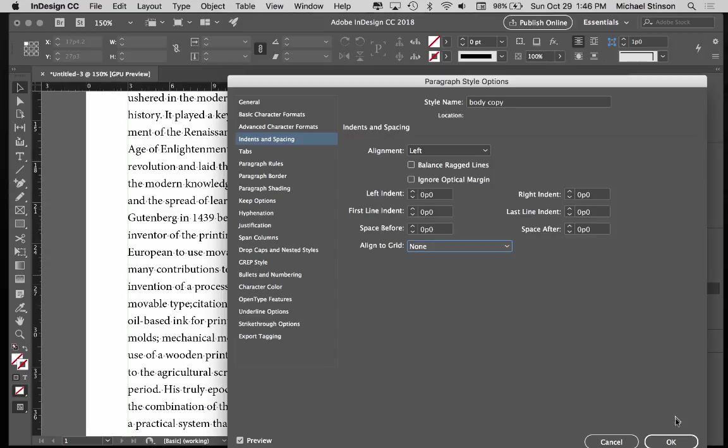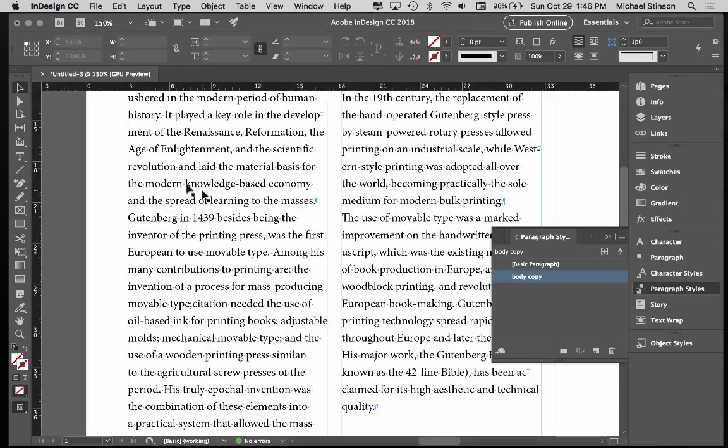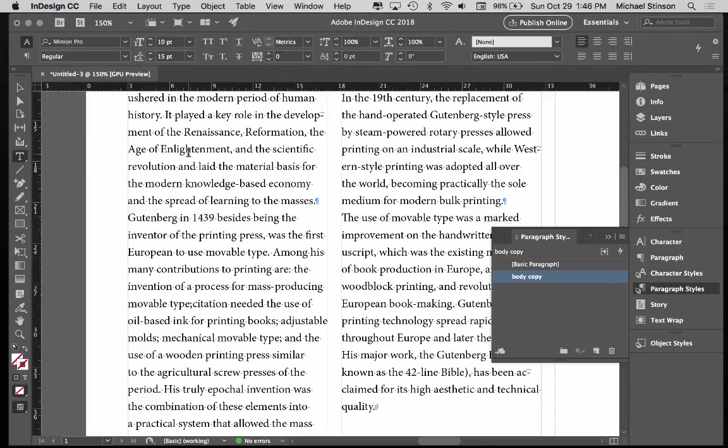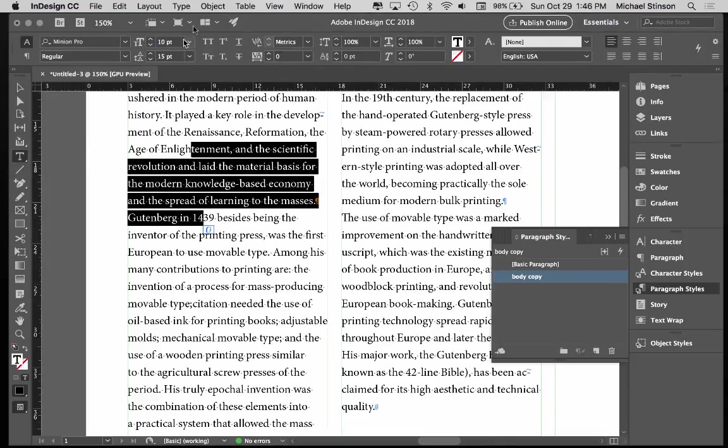Now we want our indents set up. Now we want our proper indent distance. It would be the same as the type size. So in this case, it's 10 points.